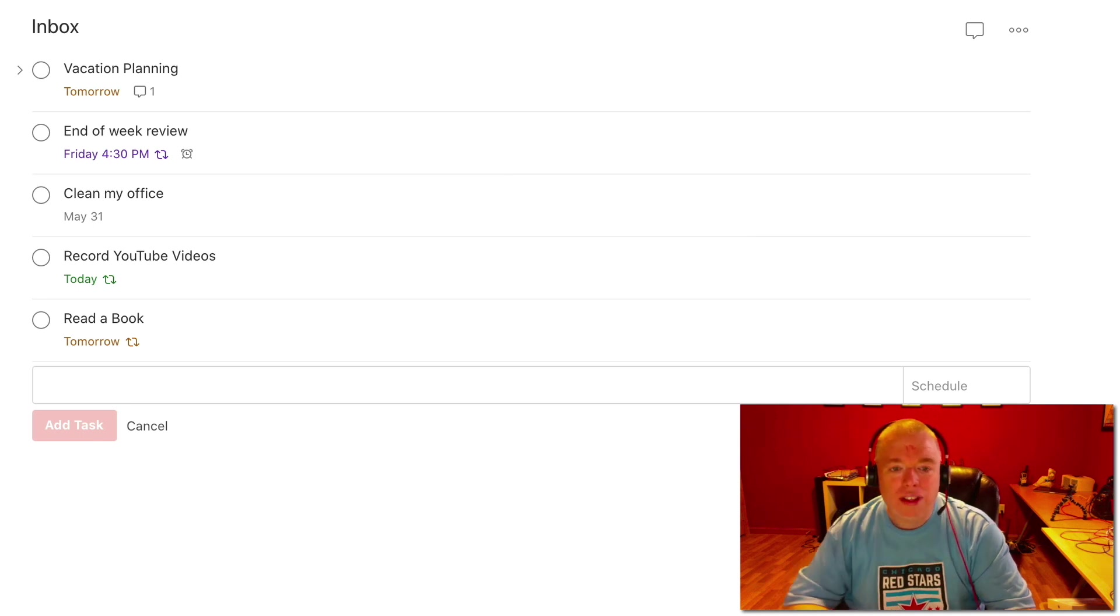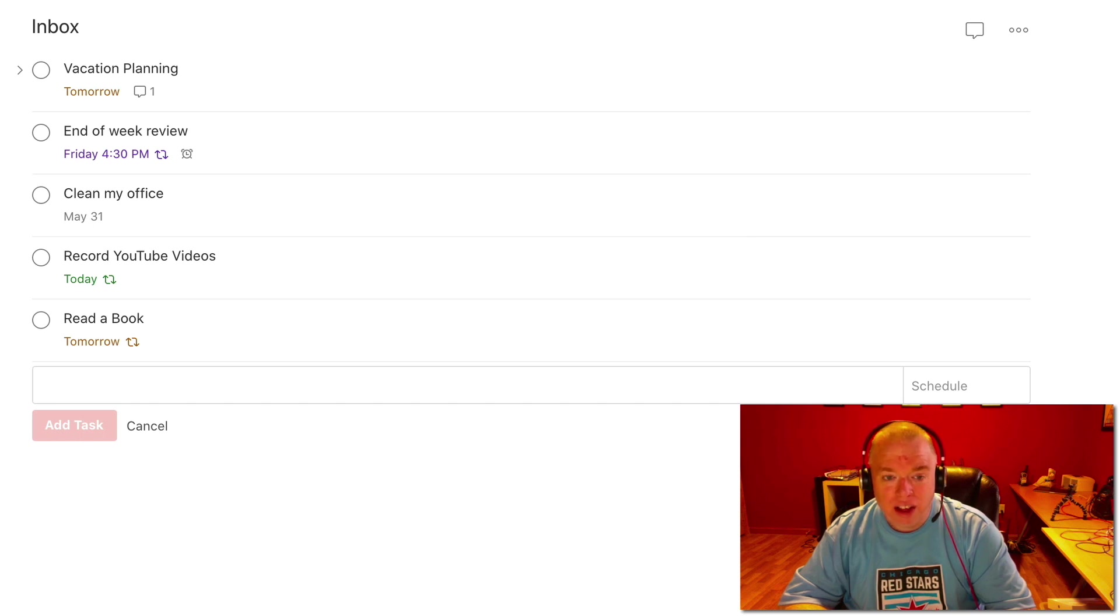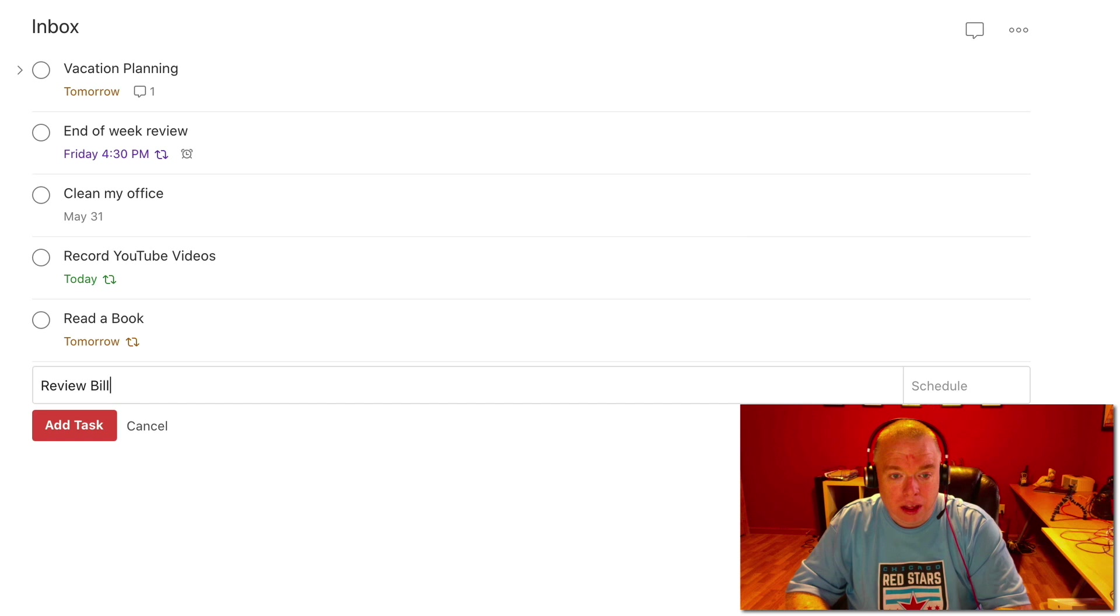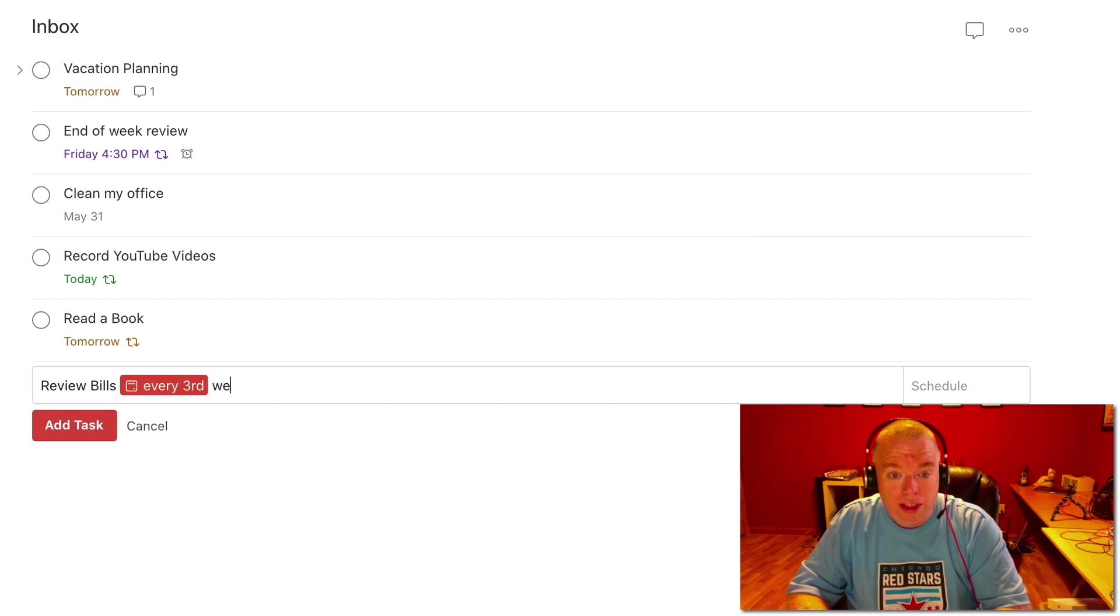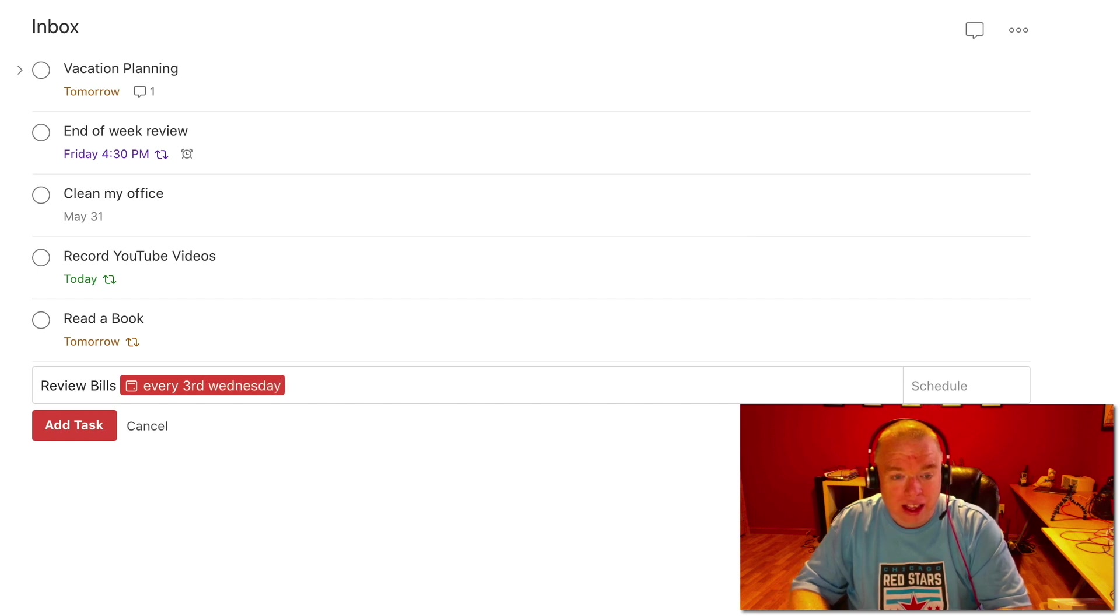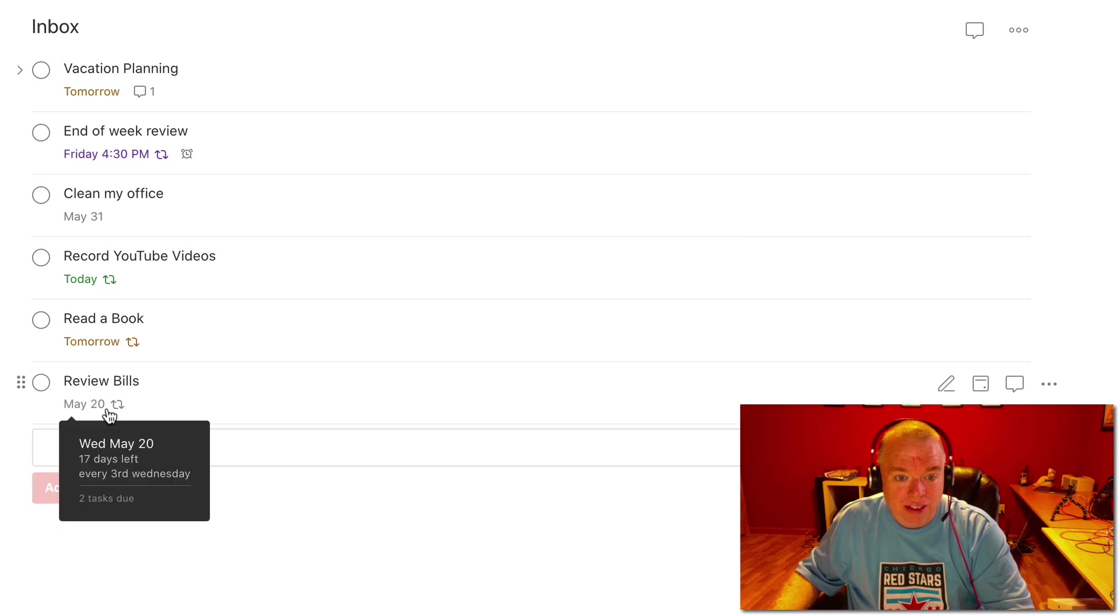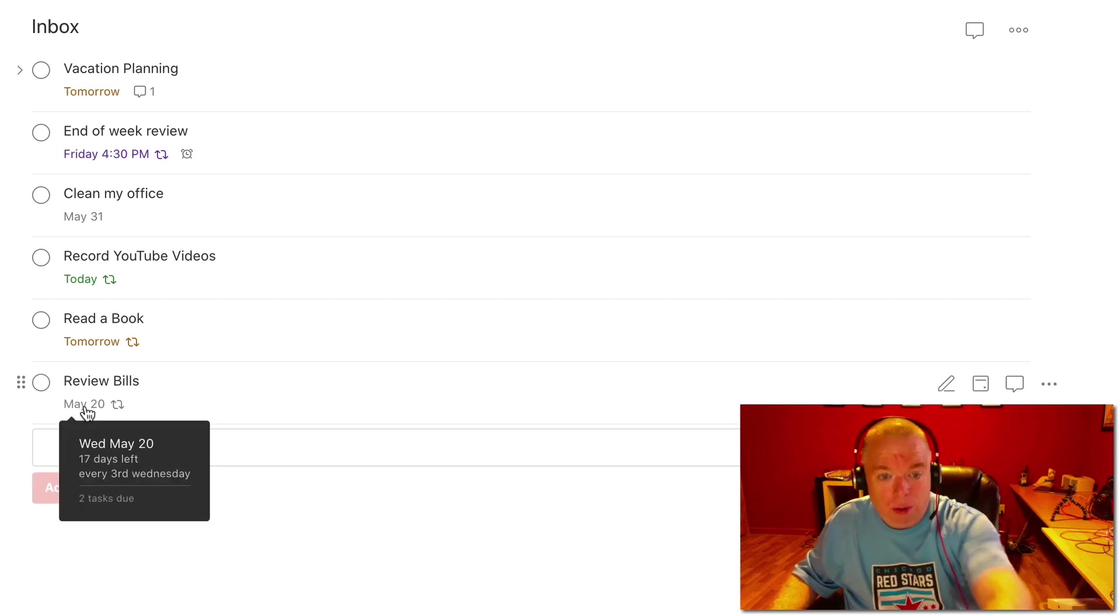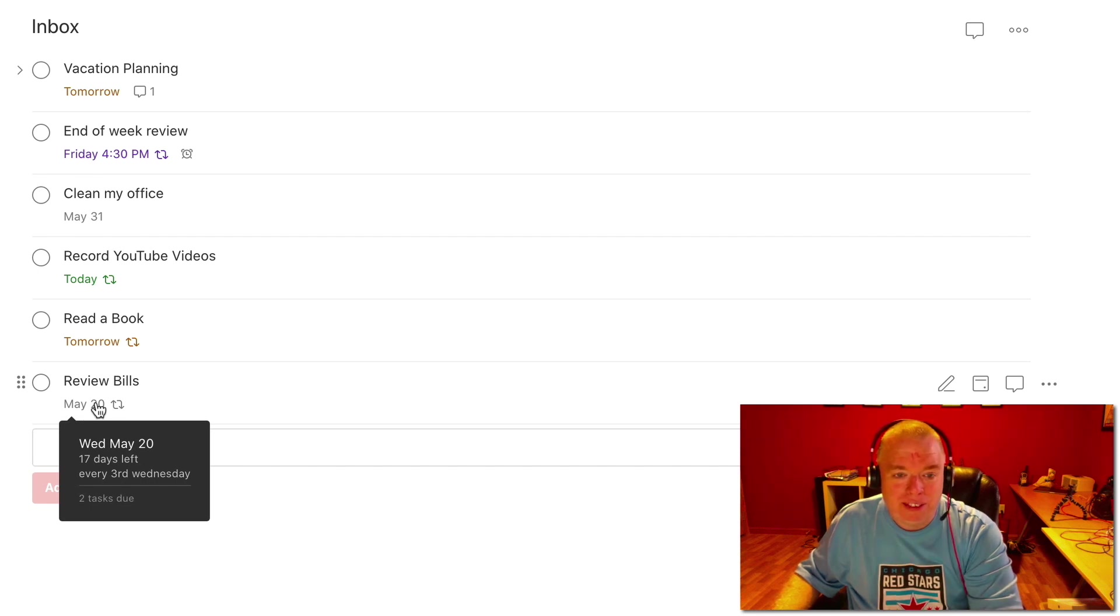One of the things you could do is let's say you have a task that you want to do every third Wednesday of the month. So maybe that task is review your bills. I can actually say every third Wednesday and it recognizes that. And if I hit add task, I can see my recurring. And if I hover over it, you see it says every third Wednesday. So again, very powerful.